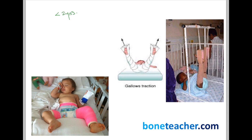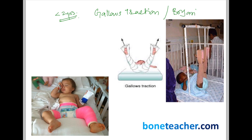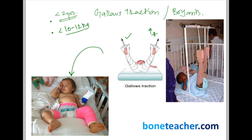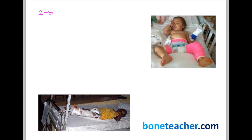The Pavlik harness is a device used in developmental dysplasia of the hip but can also be used in shaft of femur fracture in children below six months of age. If the child is less than two years of age, you can go for either gallows traction or a variant known as Bryant's traction. To use gallows traction, the child must be less than two years old or weigh less than 10 to 12 kg. Both the healthy and the fractured limb are hung in gallows traction. Once the fracture becomes sticky, you can apply a hip spica cast.